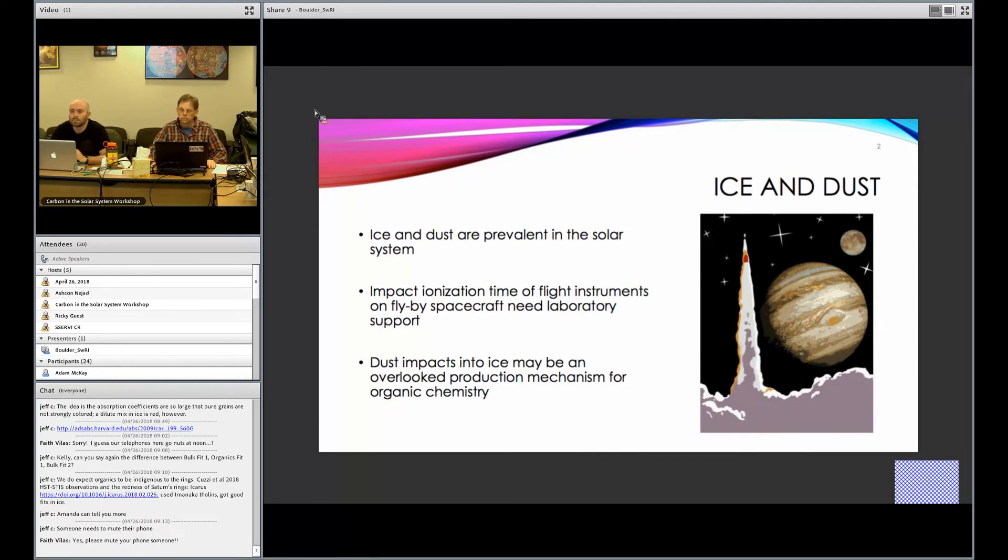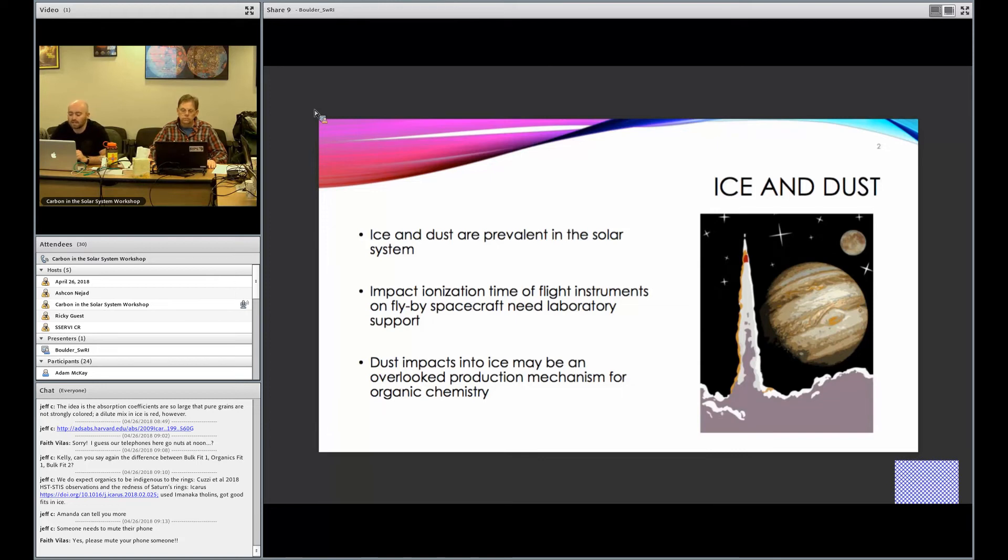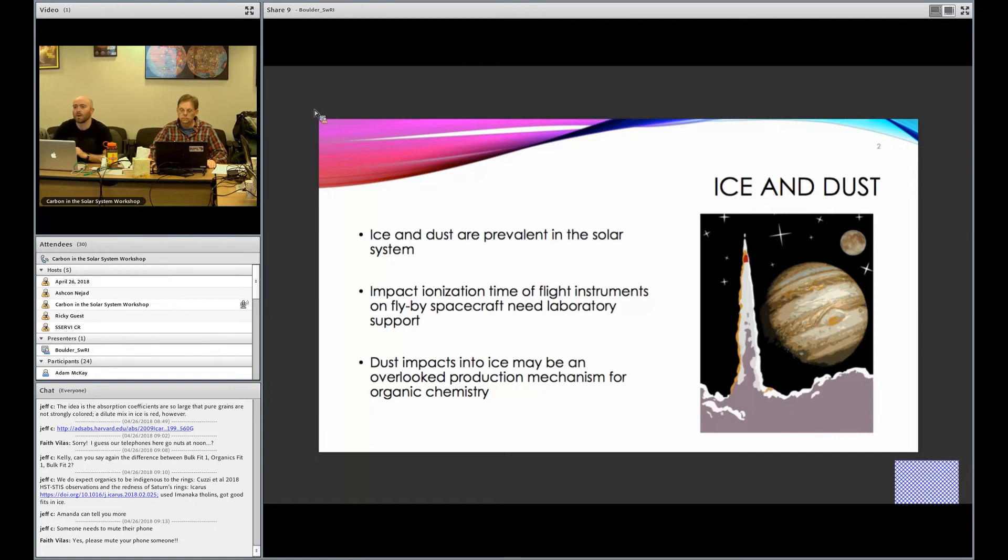There are also plumes, at least on Enceladus and probably also on Europa, that bring icy dust grains from the subsurface ocean also to the local environment. This is exploited by an entire class of instruments: impact ionization time-of-flight instruments on flyby spacecraft to study these icy dust grains and figure out what their composition is.